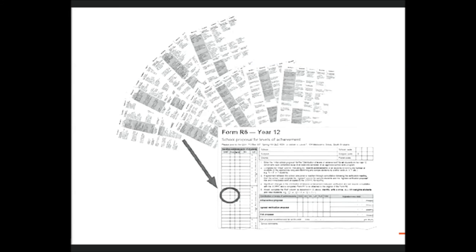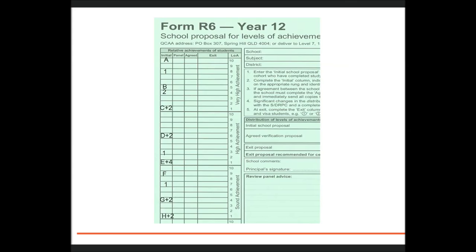So, schools make judgments about student achievement using evidence of the match of student responses to assessment instruments with the syllabus standards, to firstly make a level of achievement decision in relation to the syllabus requirements, and secondly,